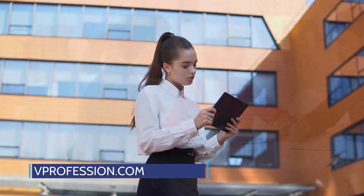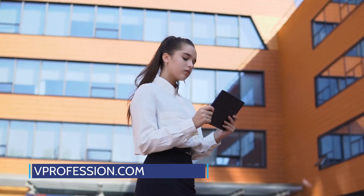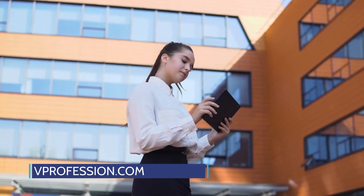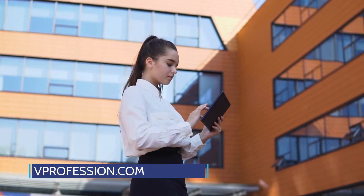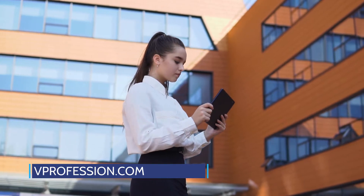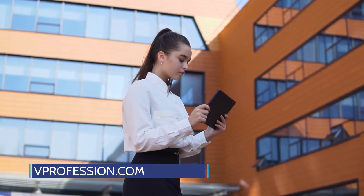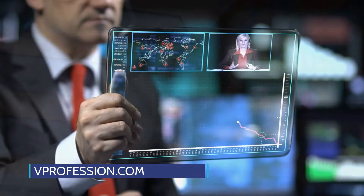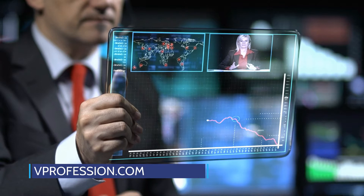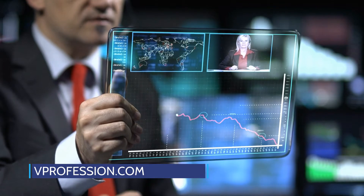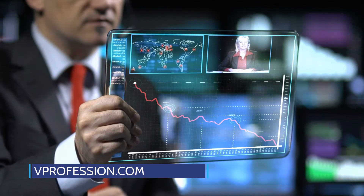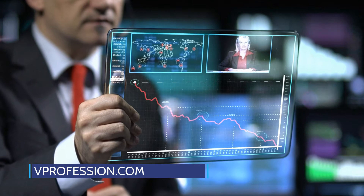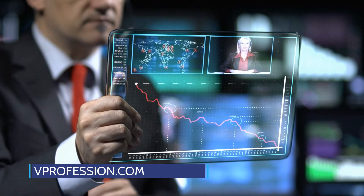You could spend months reading articles and watching tutorials online, or you could hire a consultant to help you get started. If you're a business owner, you know that the digital age has created a whole new set of challenges and opportunities. You may be trying to tackle these challenges yourself, but if you have too much on your plate, it might be time to outsource your chief digital officer.